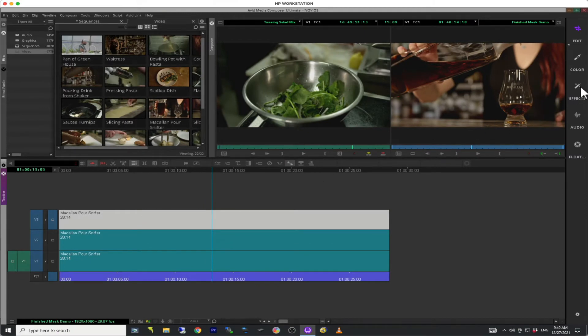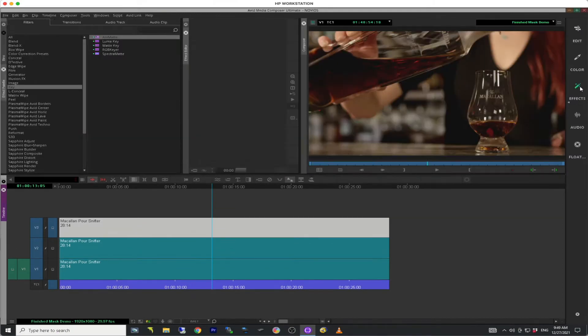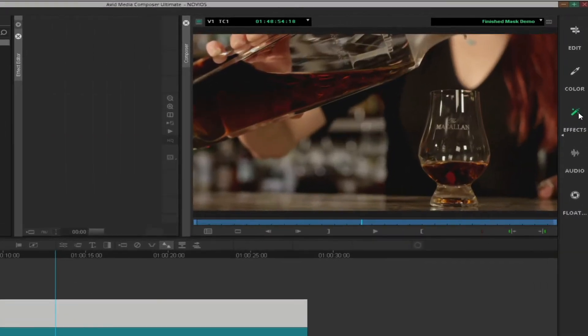Navigate to the default effects workspace. This will give you more area to draw your mask.